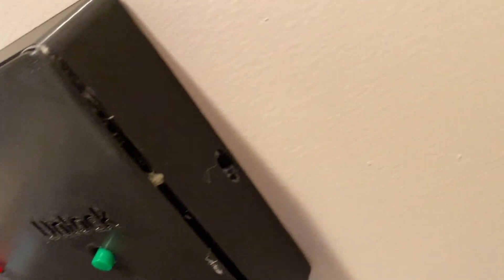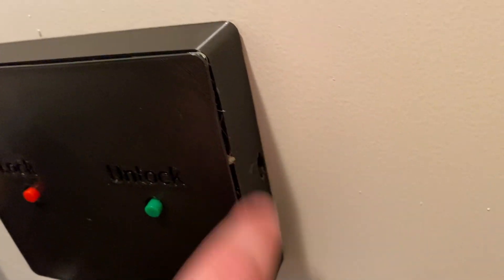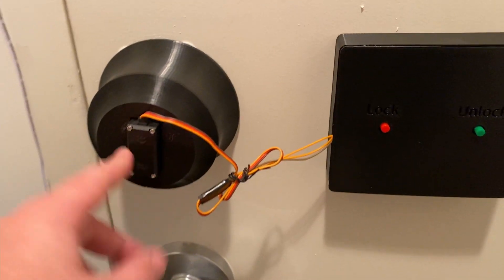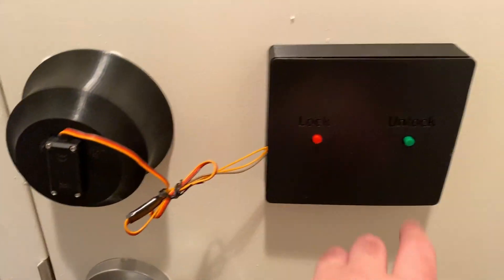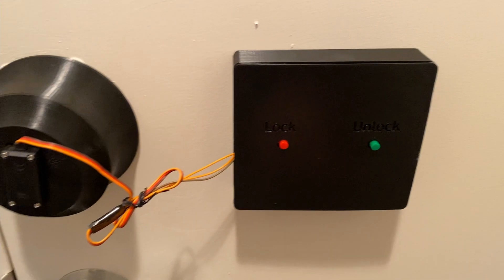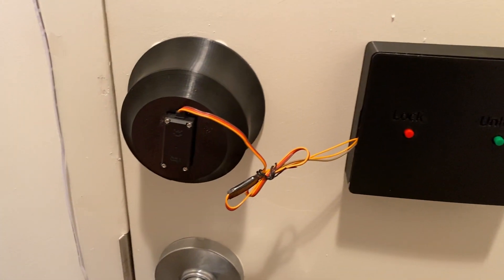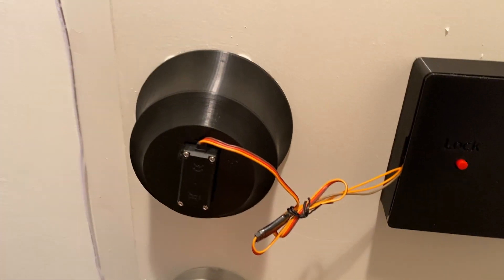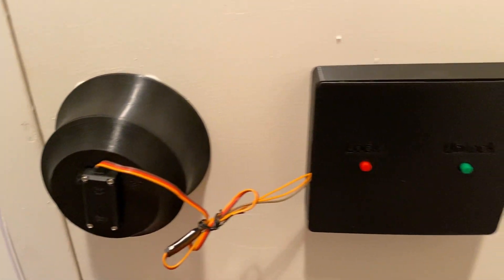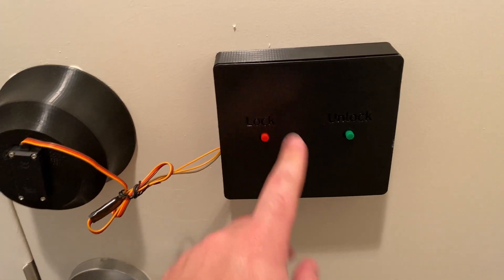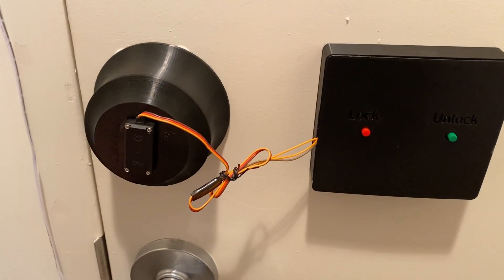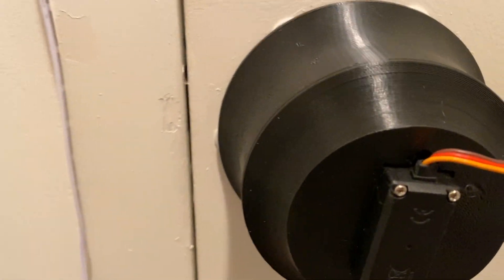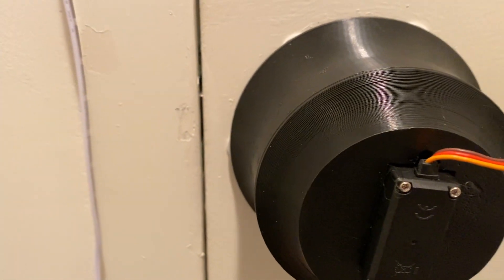And then a USB charging port on the side and a really bad glue job. So right now it's locked because I'm home, press unlock, it unlocks, it opens, press lock, it'll lock. We can kind of see the deadbolt through there.